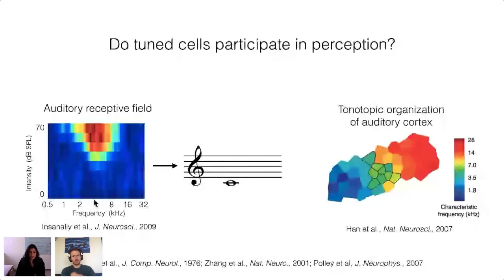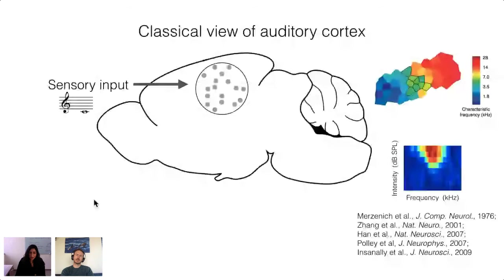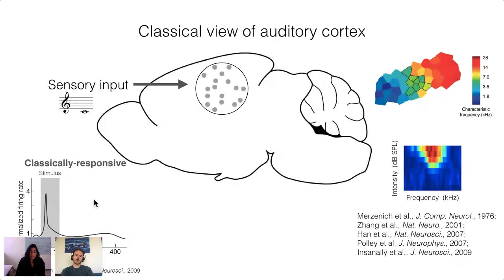The classical view of the auditory system has been built from decades of experiments in anesthetized animals under passive listening conditions. In this view, primary auditory cortex provides a map of features of the auditory scene. At the single cell level, these are cells highly tuned to a particular frequency. The field has extensively studied these neurons in sensory cortex, which has contributed greatly to our understanding of sensory processing and behavior.